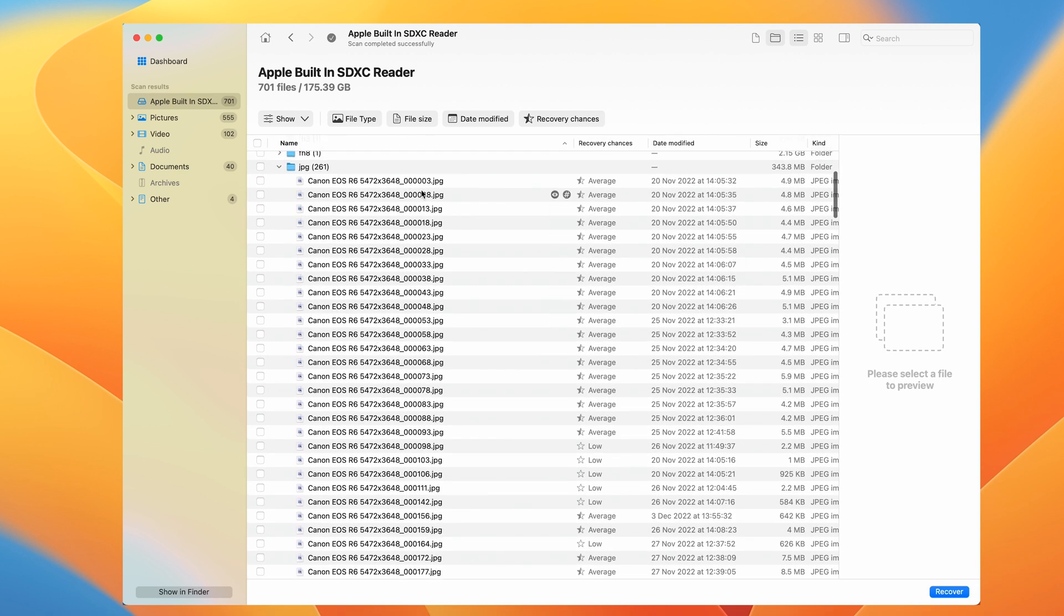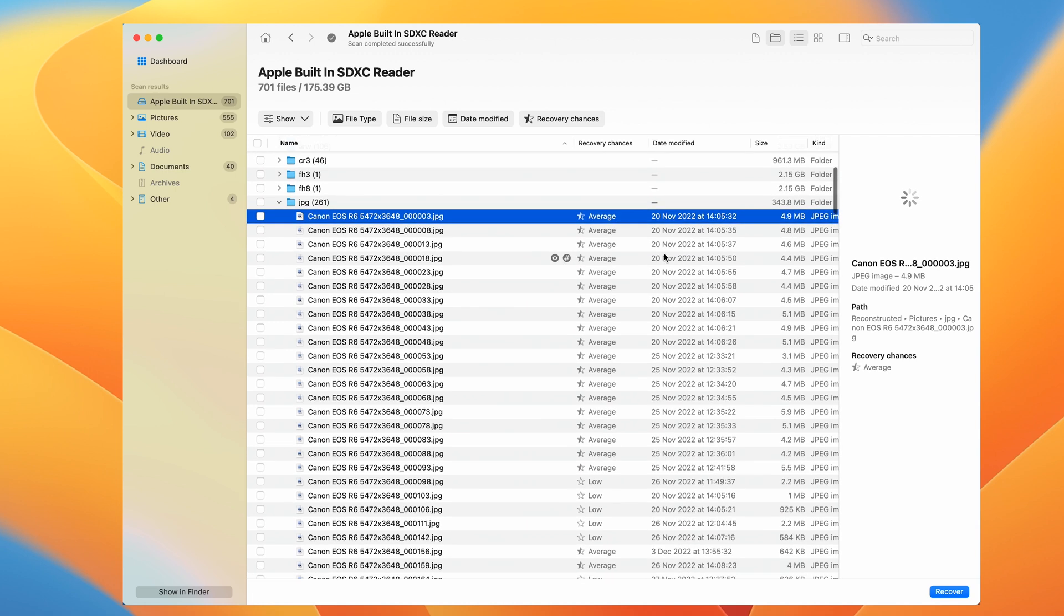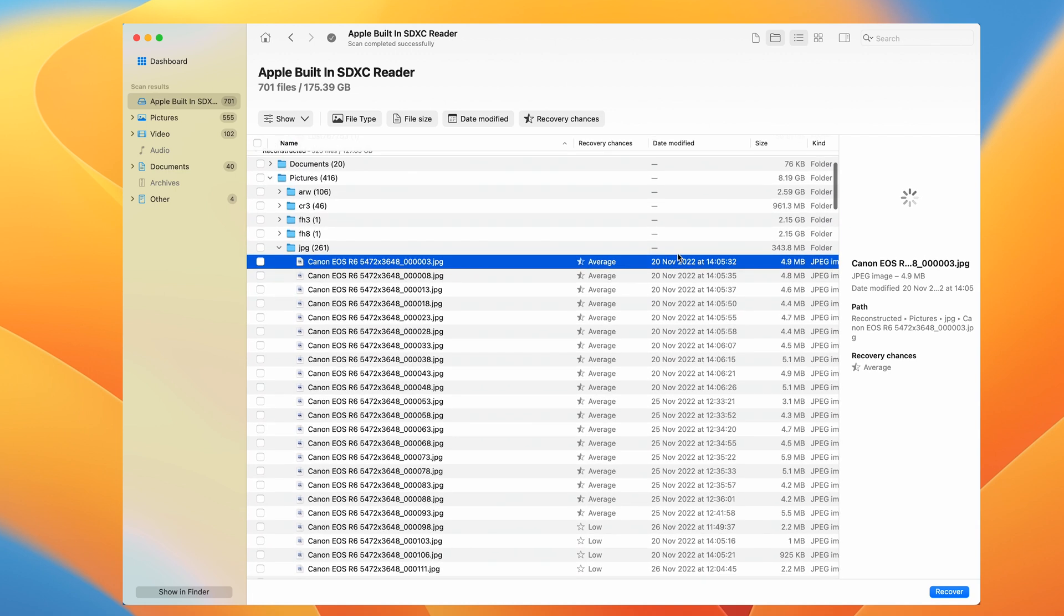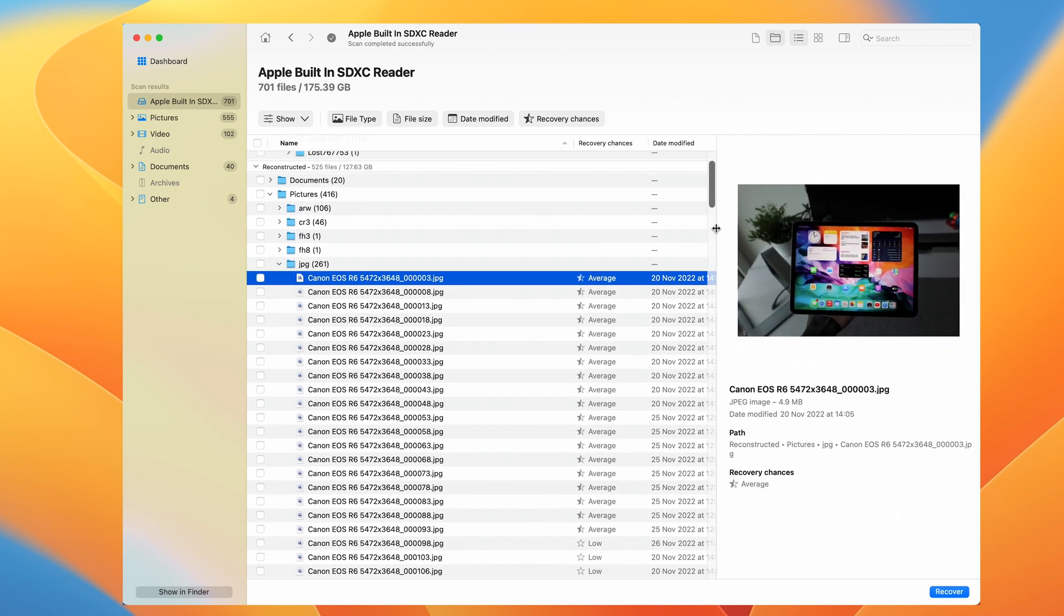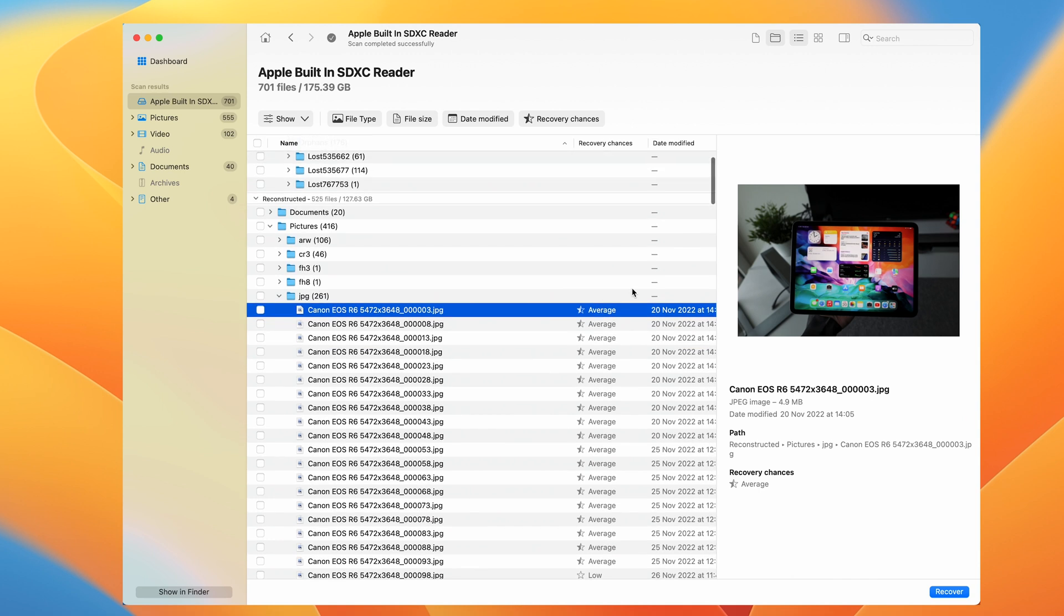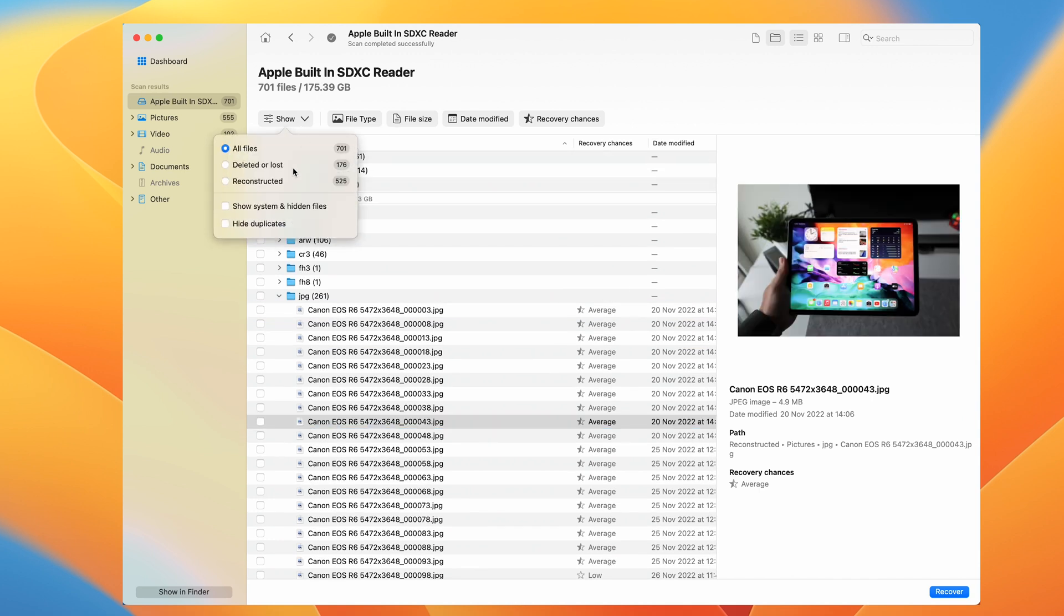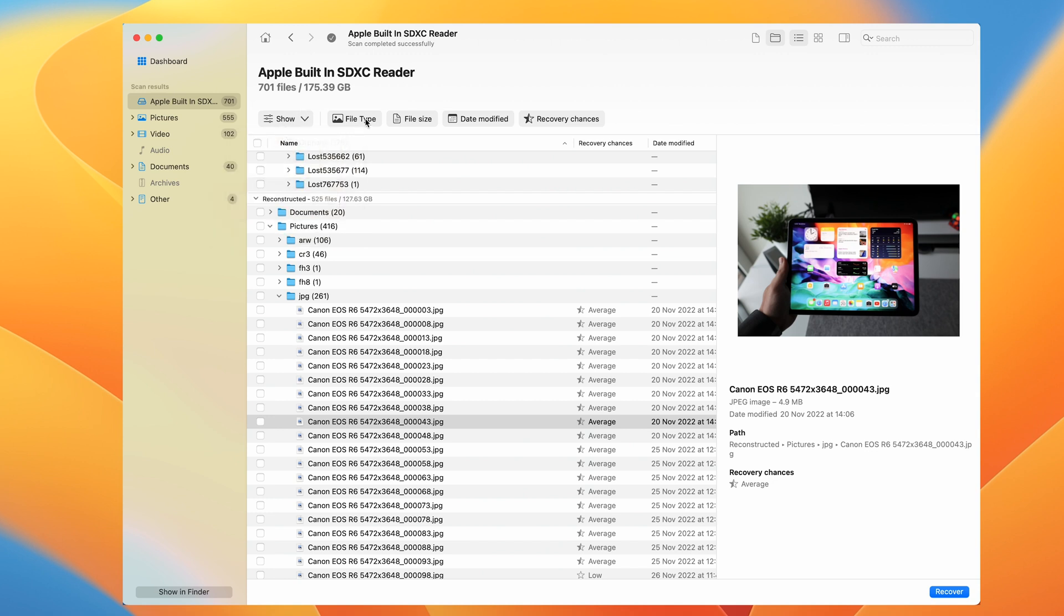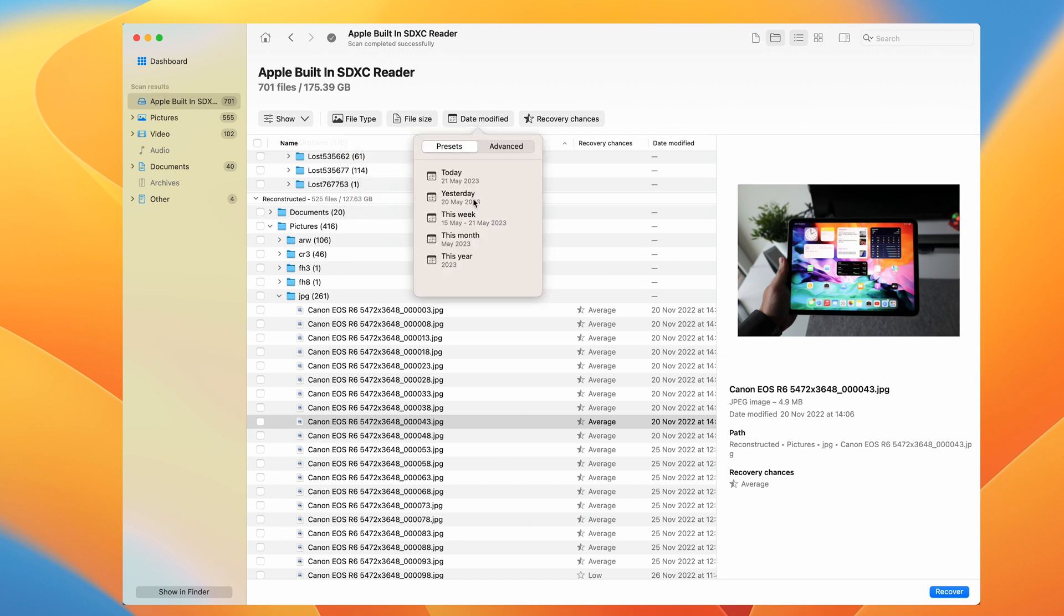This is where you get to see a sneak peek of the recovered file. It's pretty convenient, especially when you're dealing with files that have lost their original names. If you have some trouble finding your files, Disc Drill has these filters which you can use to find the desired file by name, date of modification, or type of file.